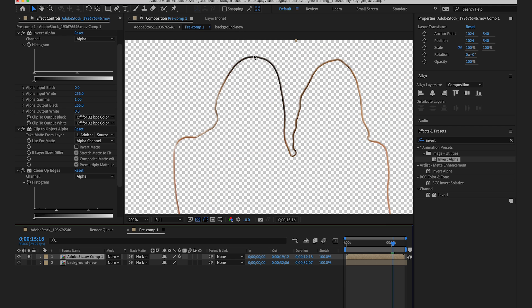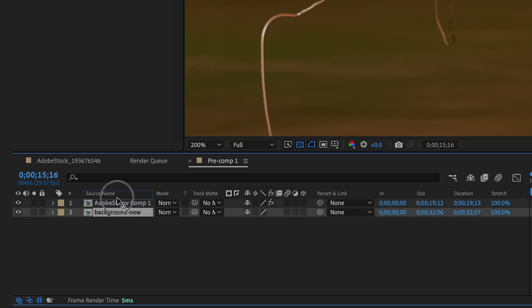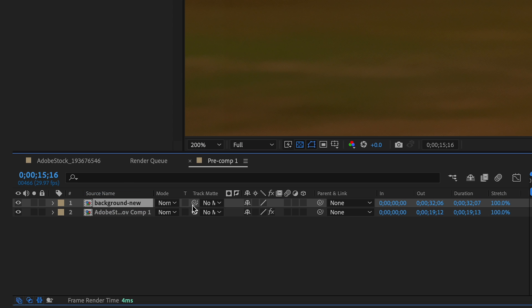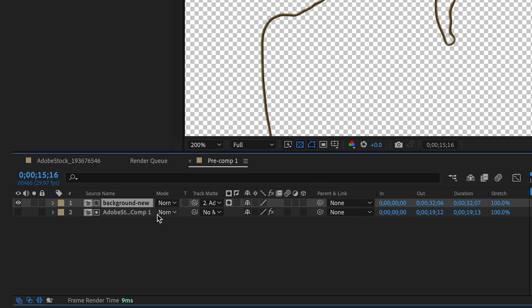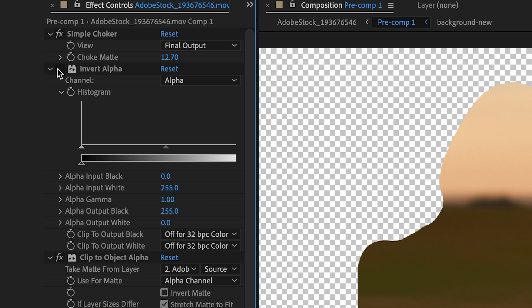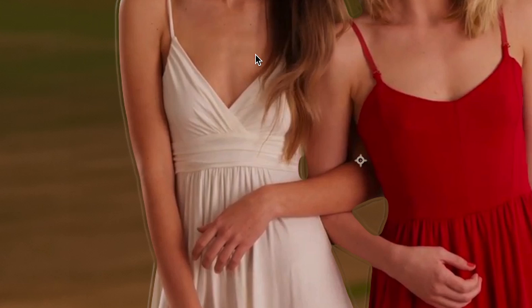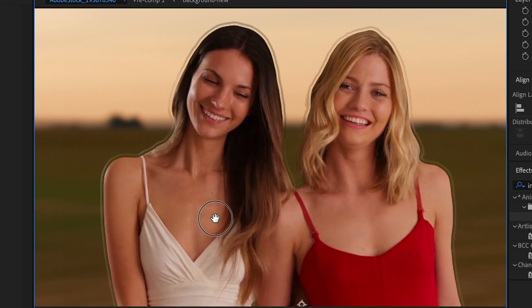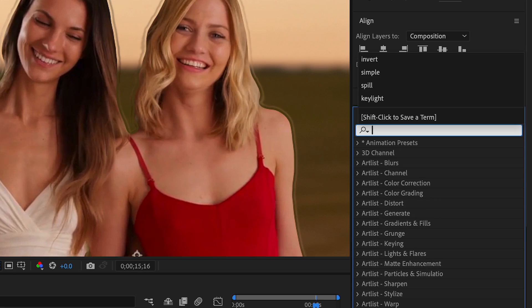But what I want is this track matted with my background layer. So to do that, I'm going to bring my background to the top here and pick whip my track mat to my subject layer. If I get rid of this, you could see this is my new background. So basically what this does is it creates almost like an edge blur halo effect around them that is mimicking like an edge light.